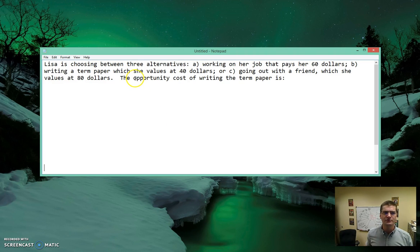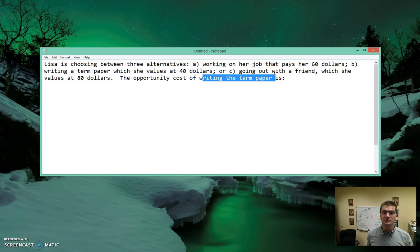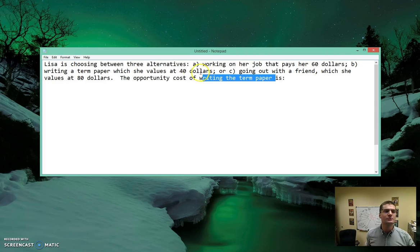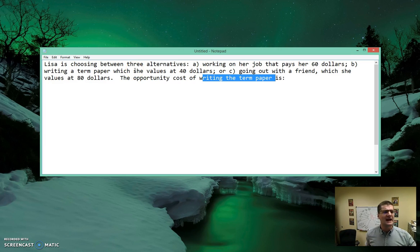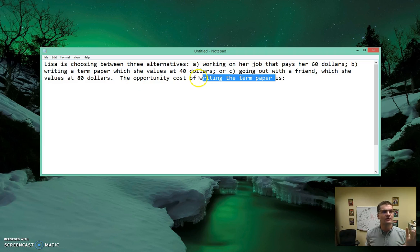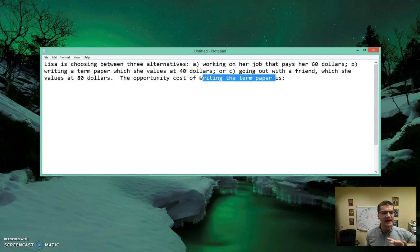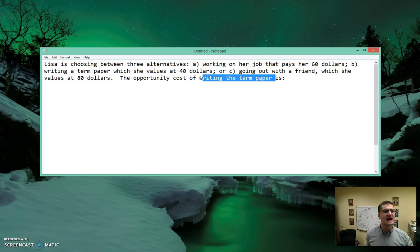We're asked what the opportunity cost of writing the term paper is. Since we're asked about writing the term paper, we can't use that value of the term paper. The opportunity cost of writing the term paper is the next best thing that she could have done besides writing the term paper.